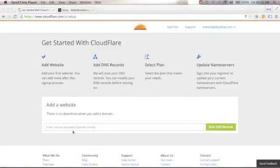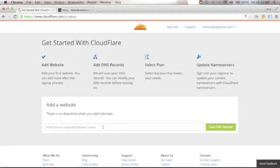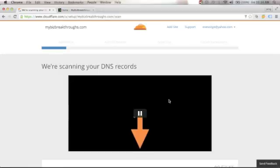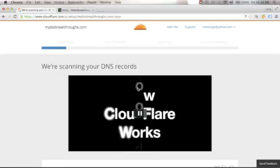Next, we need to add a website here. There is no downtime when you add a domain, so make sure that you have your domain name. Enter your domain name here — I'll put MyBizBreakthroughs. There's no need to put the www or the HTTPS. Once your domain is entered, click Scan DNS Records. Cloudflare will now scan your DNS records.